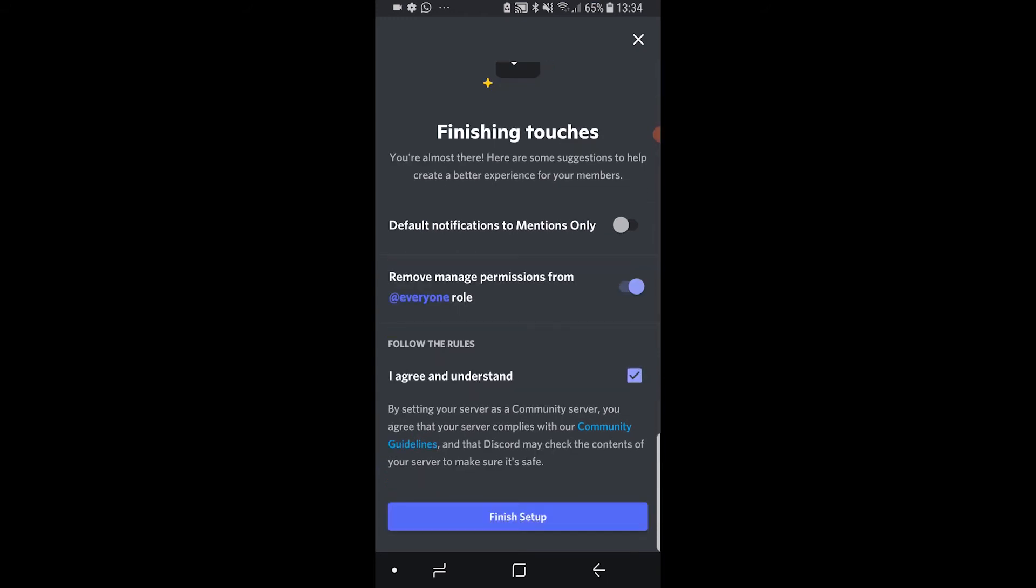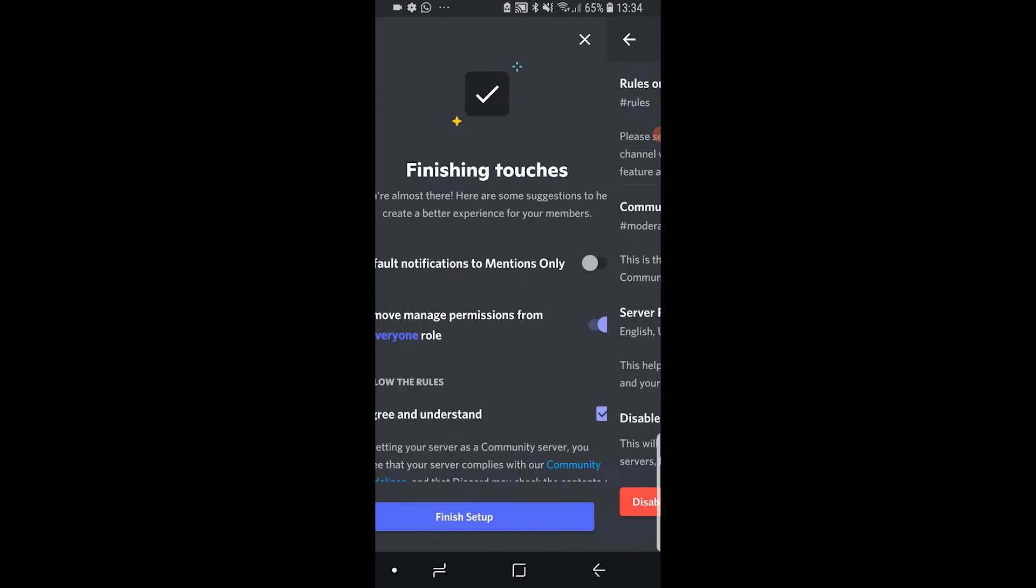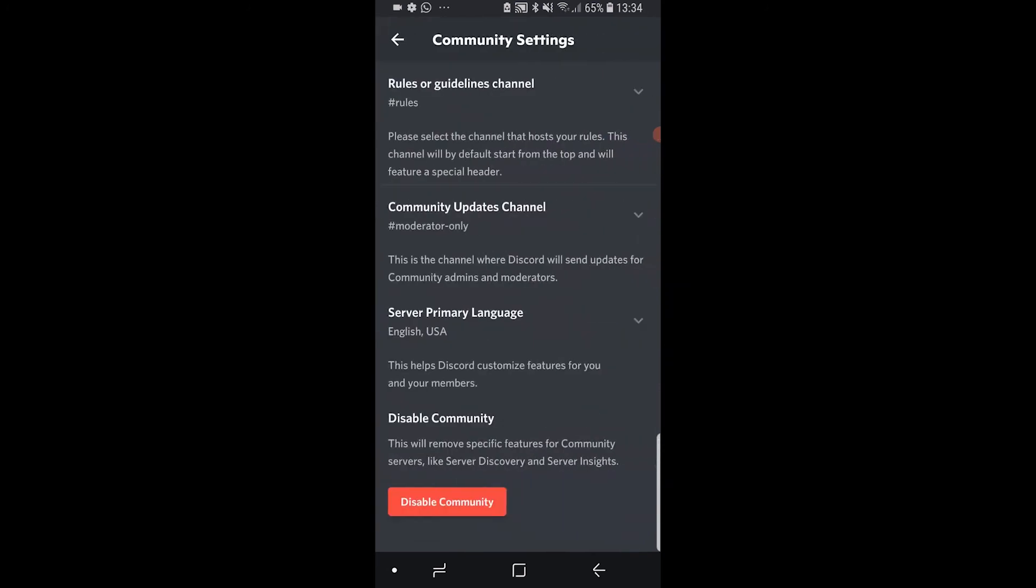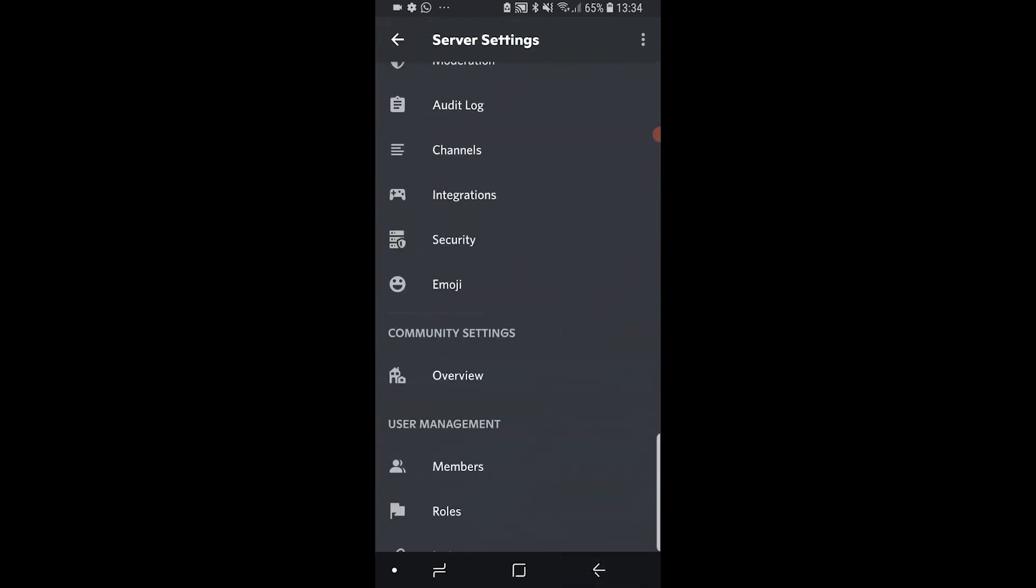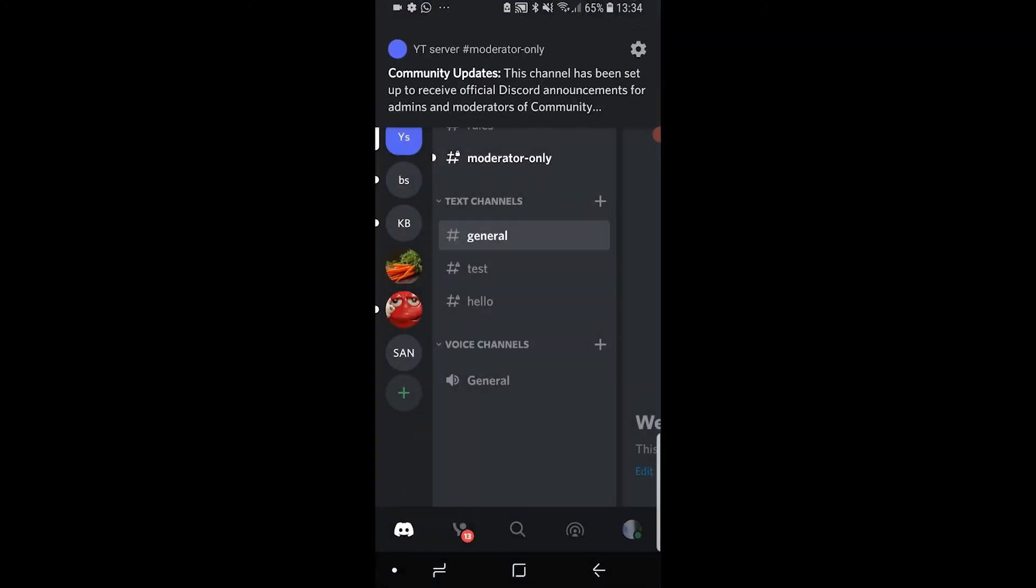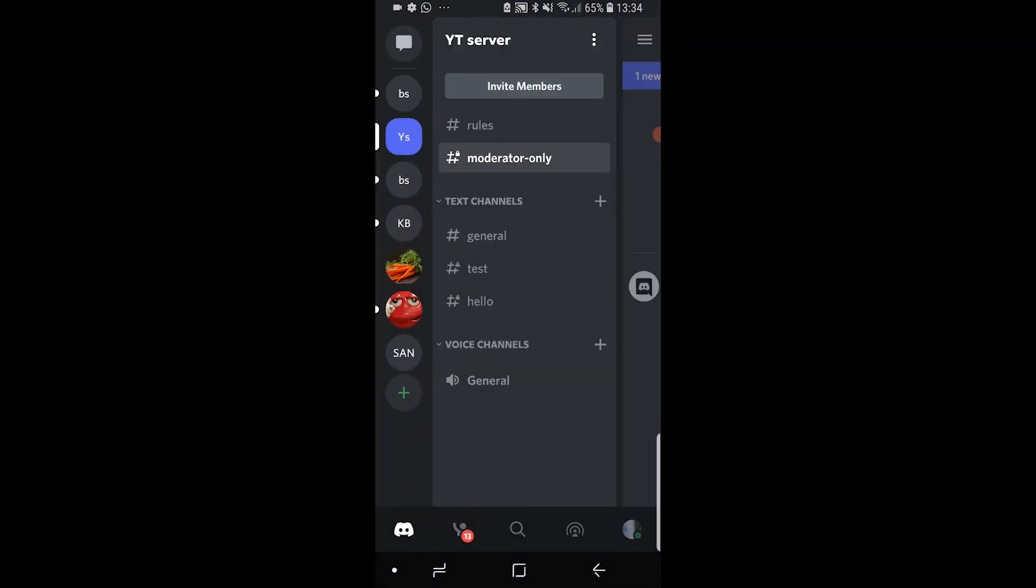So now this is done. If we go back and back again, you can now see we've got a rules and a moderator channel. And now what we can do is go ahead and make our announcement channel.